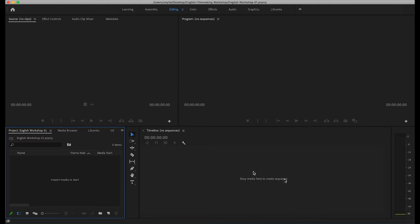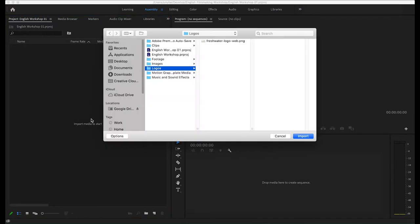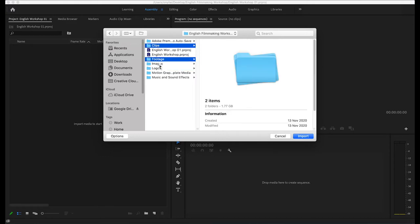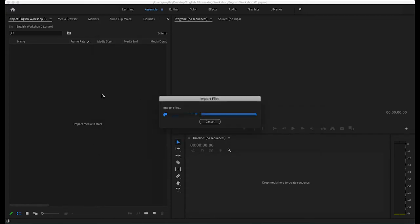What you should see now is a panel where it says Import Media to Start. We want to click on Assembly first to import all our clips. Double-click on this panel and it should bring up your Windows browser box. Go to the folder on your desktop where you've already placed all your assets, then hold Shift to select multiple folders and simply import.